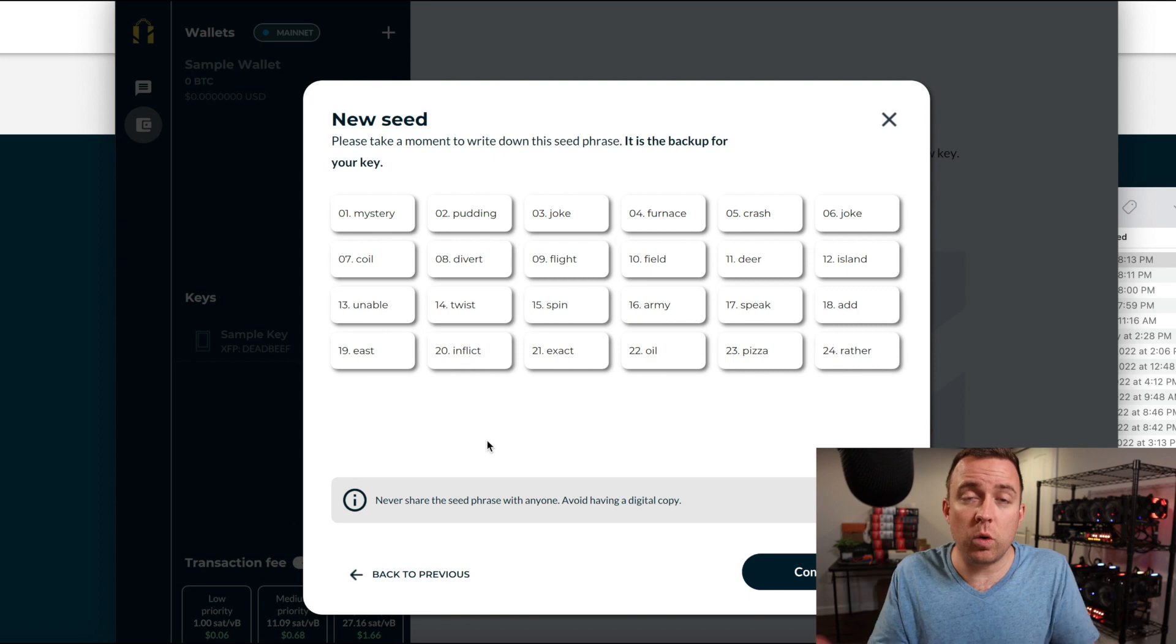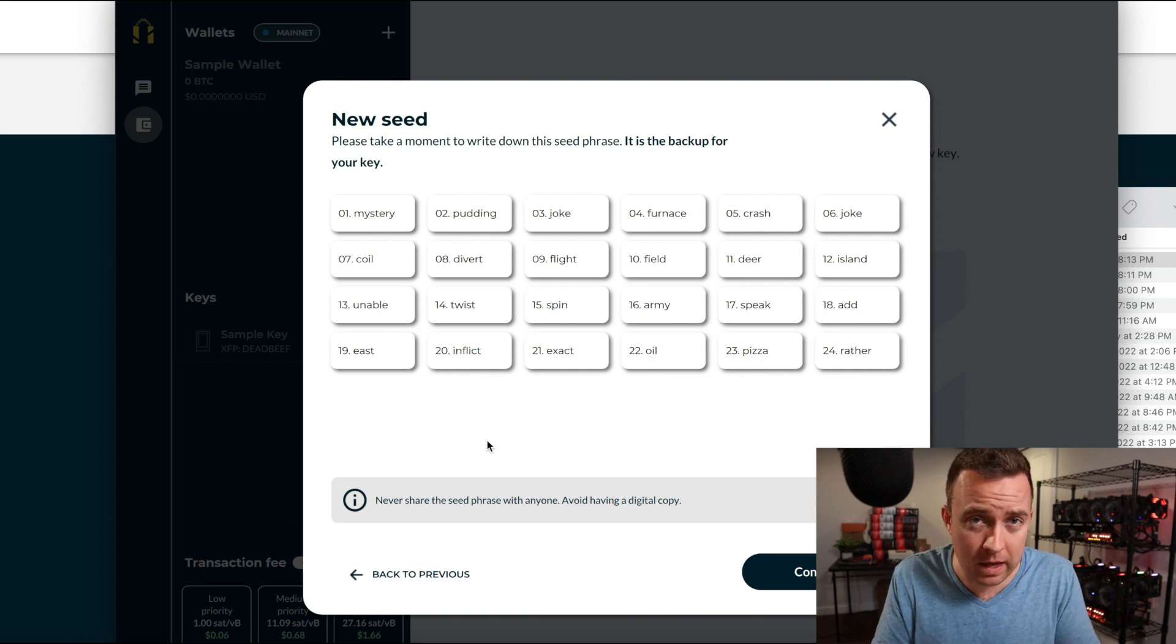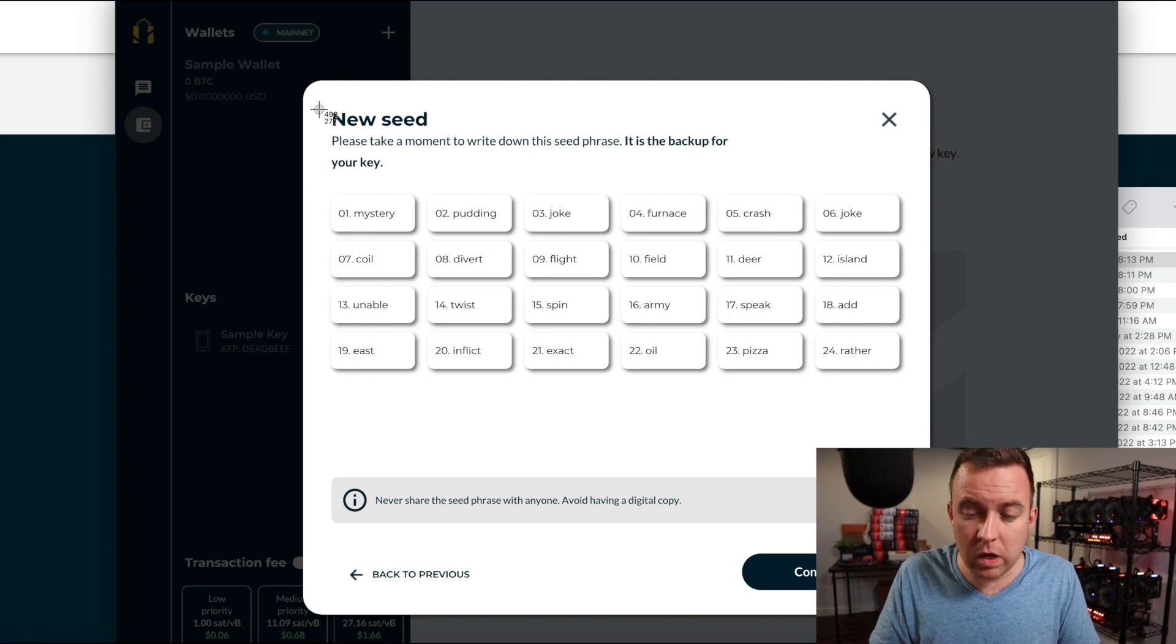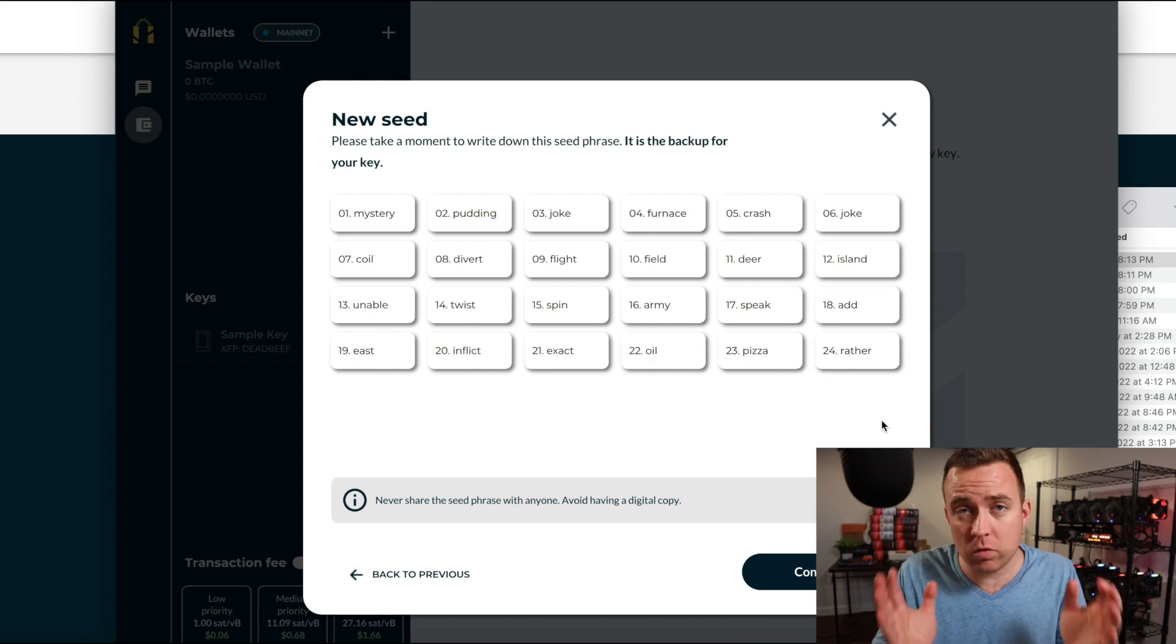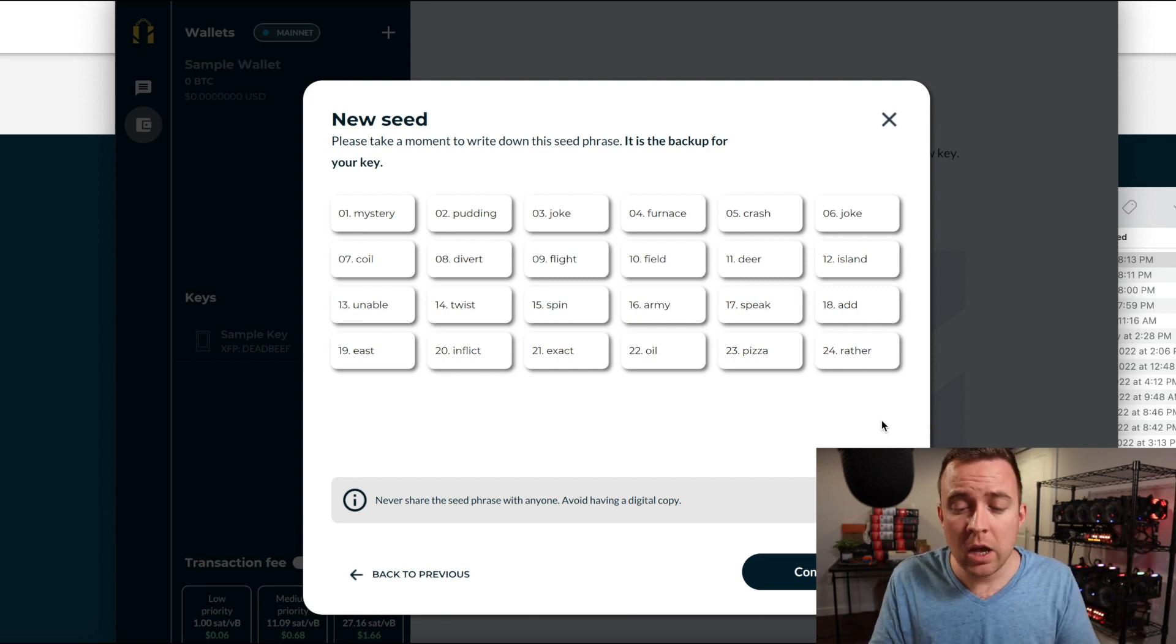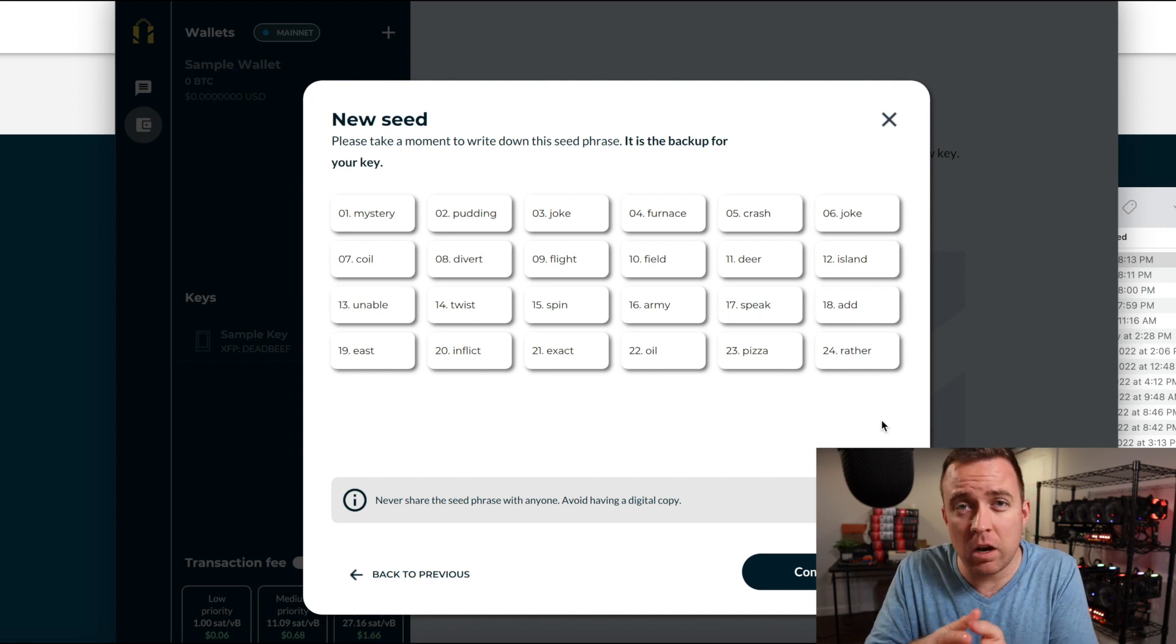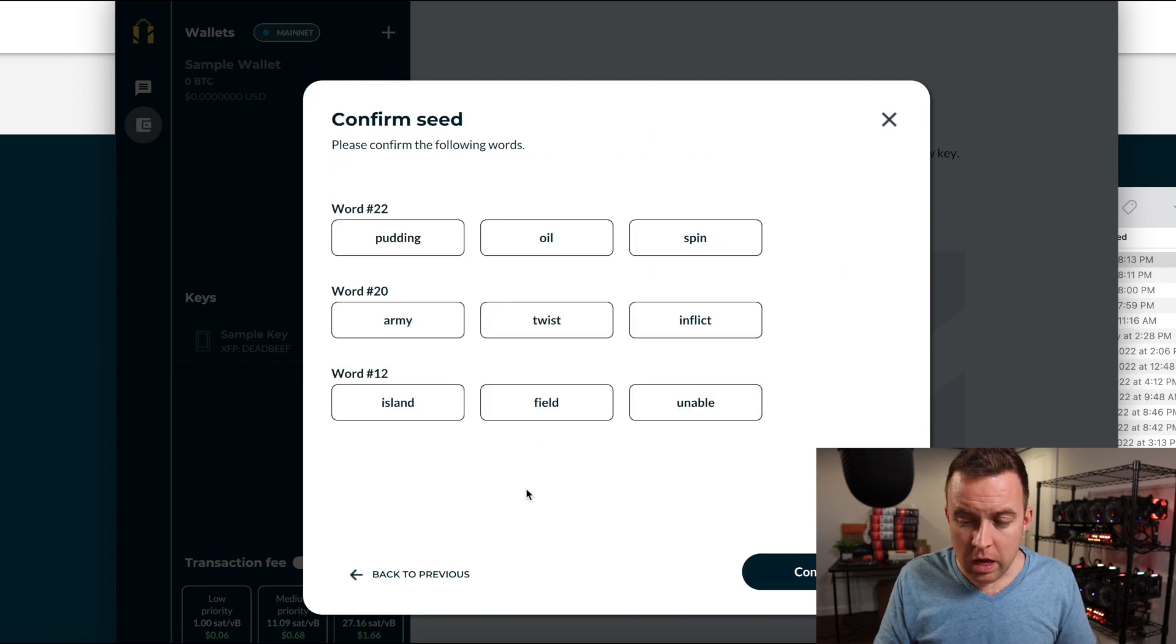You're going to then see your 24 words here and I'm going to write these down or I'm going to actually screenshot them just because I'm doing a video. I'm not actually going to use these for my own keys. I'm just going to do this as a test feature, but do keep in mind, if you did create your own seed, do not save these digitally. Do not do a screenshot like I just did. Do not put them on your notes documents or a Google doc. You want to save this on paper away from a digital version to where no one can hack in and then also steal those words. So we've got that here. It says it also as well at the bottom, avoid having a digital copy. Continue.